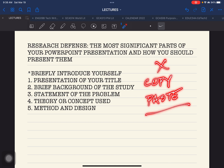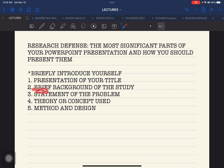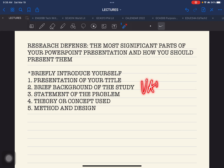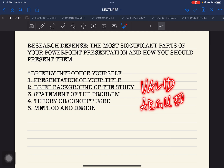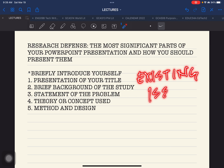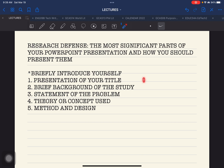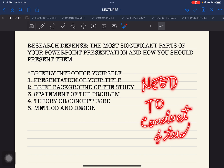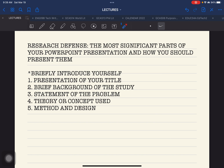You are not supposed to copy-paste everything that is written in your manuscript. Do not copy-paste everything. The word 'brief' refers to the significant and important points that you need to present in order to make a valid argument. All of those points that I have presented should be included in the background or presentation of the background of the study.